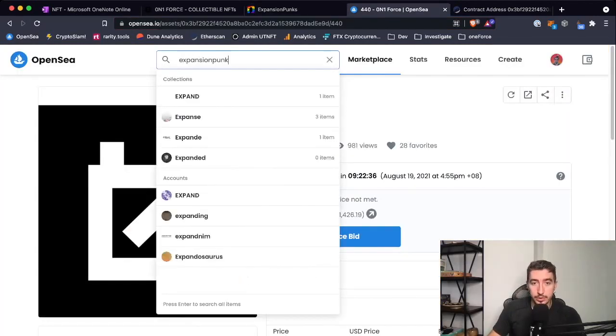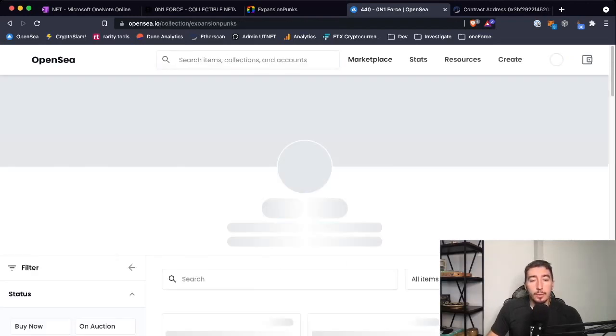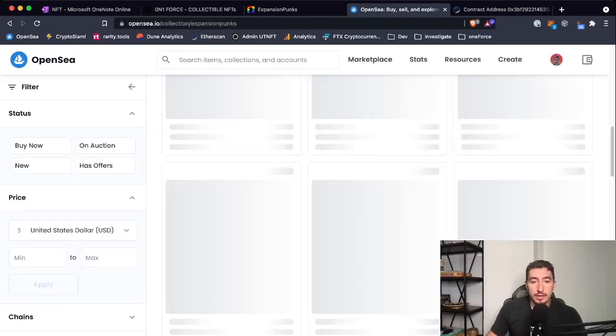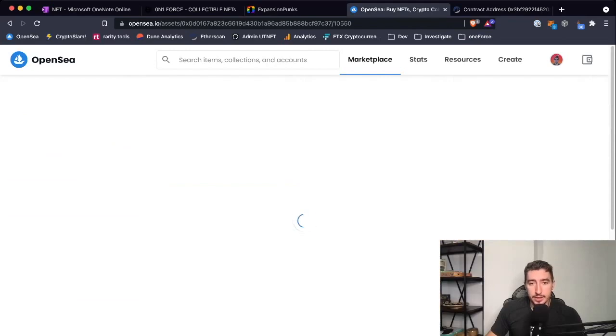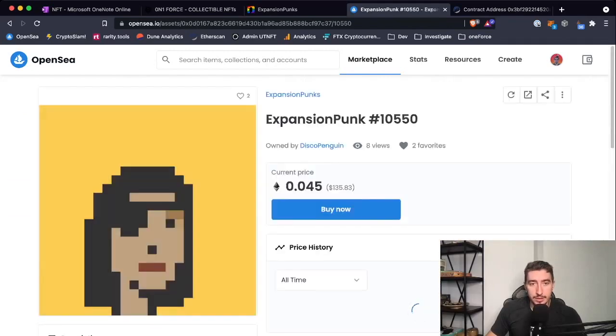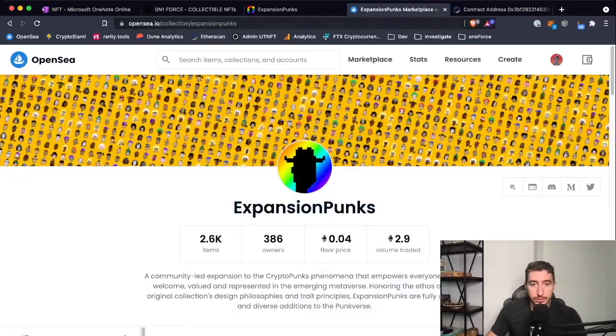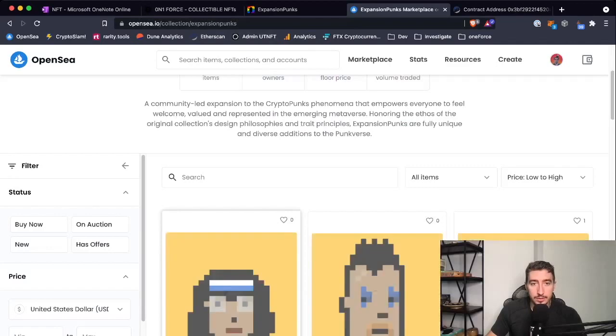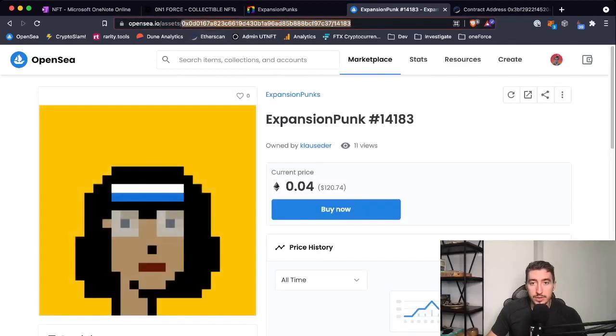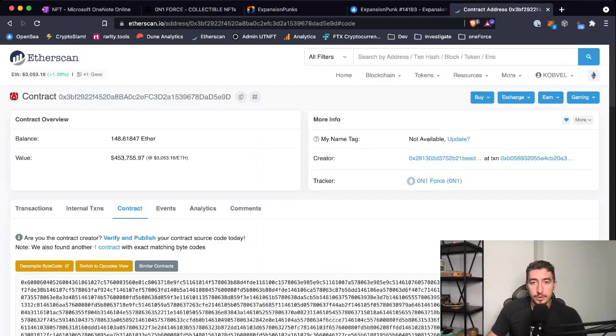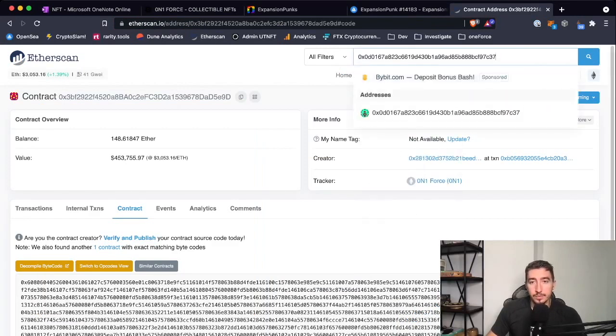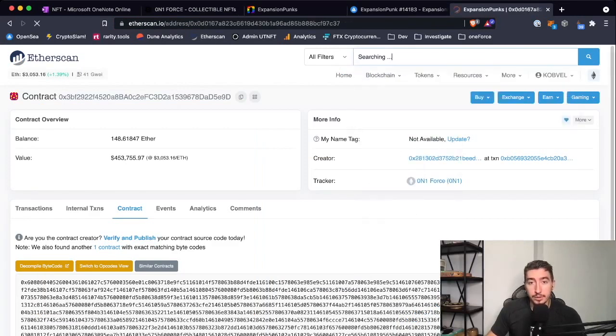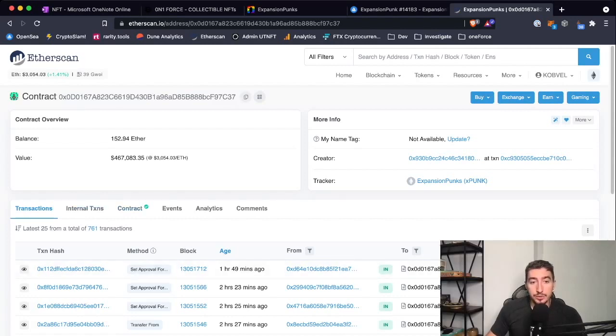Here we go, we open any asset and then we find this address on this asset. We go to Etherscan and search for it. Here we go, this is our contract. From everything on this page, you need to understand only what's happening under the contract.